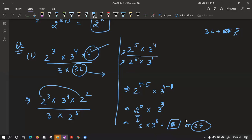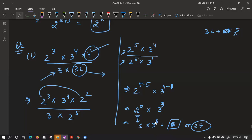For exercise 13.3, those who have done 13.2 can try 13.3; if 13.2 is not completed, finish that first. Regarding question 13.5 — if any number stands alone, its power is 1. If 3 is written, you can understand the power of 3 is 1.